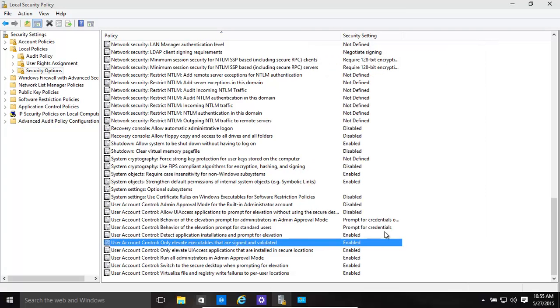Make sure that you have them all enabled all the way over here. That's the main thing. Run all administrators in admin approval mode, that's quite nice.